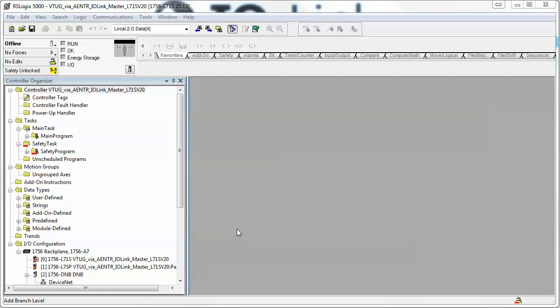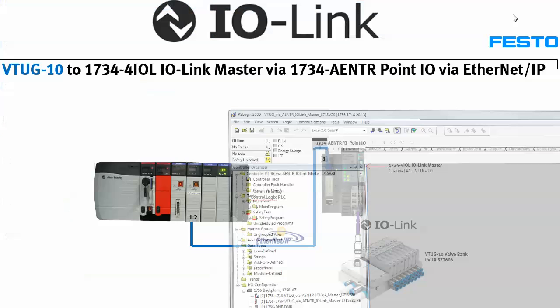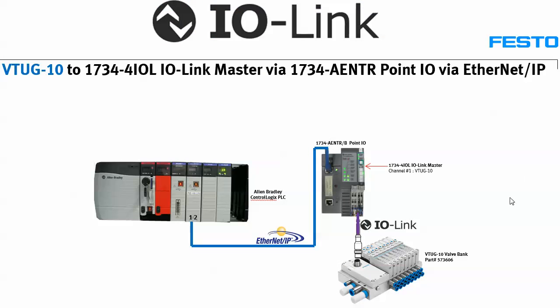Hello, this is Steve Proud. This is a Festo product that we're talking about today. I'm talking about a VTUG valve bank which is fitted with the IO-Link top hat. The layout will be as follows: we've got a Rockwell PLC control logic.